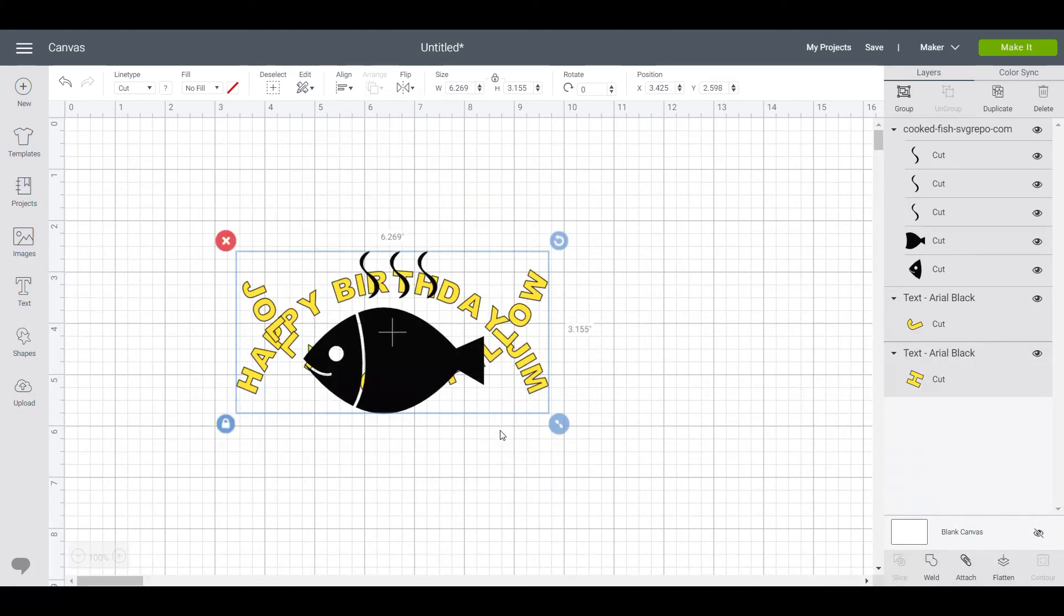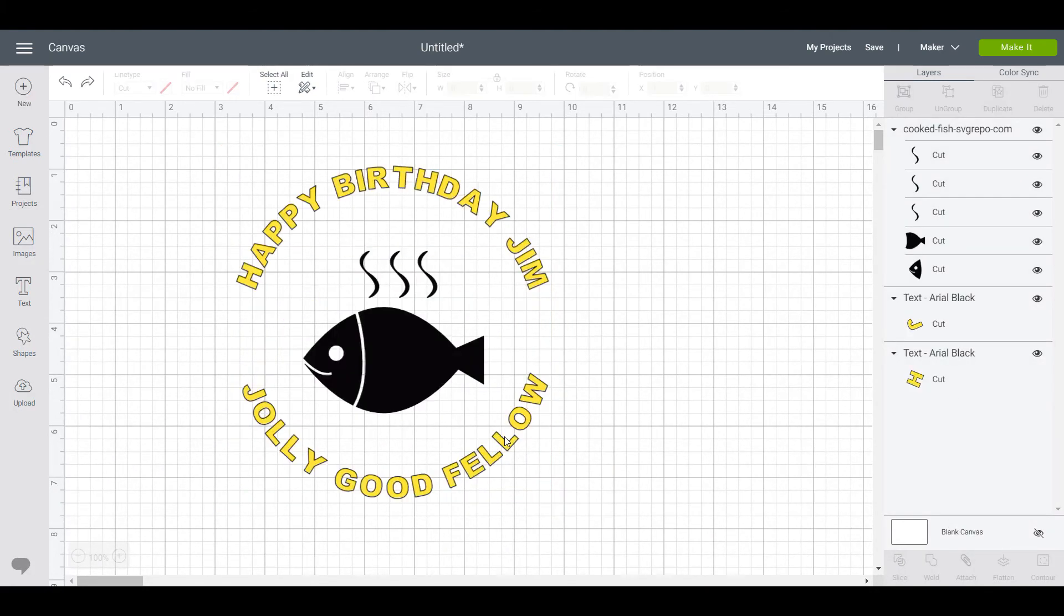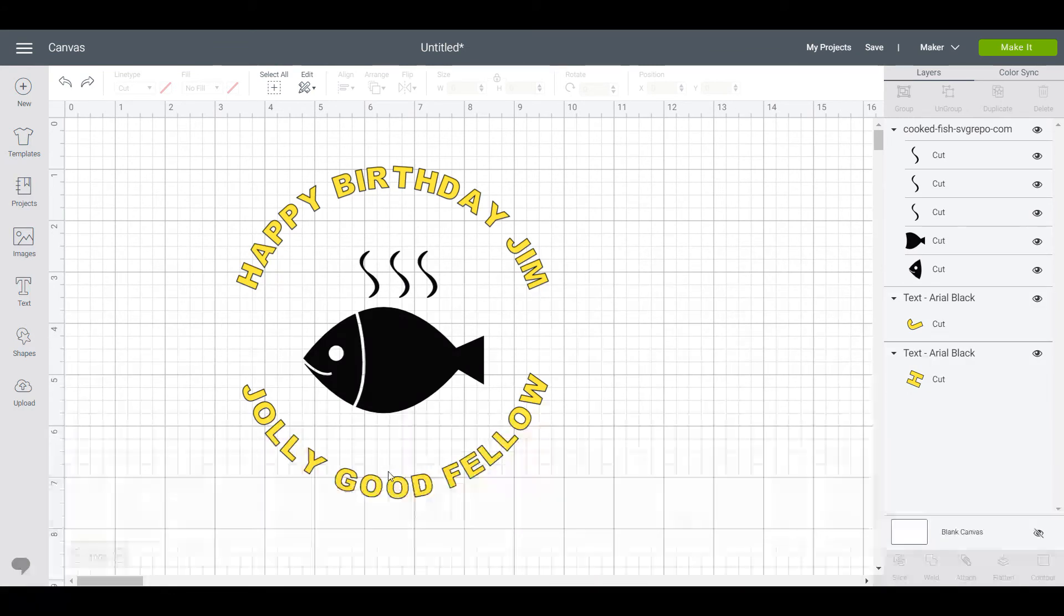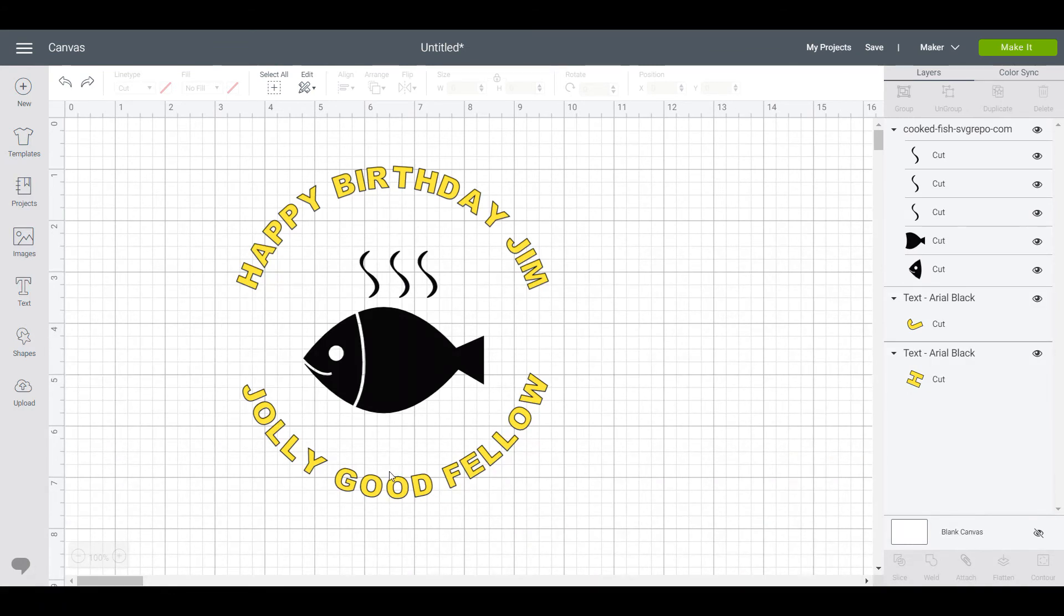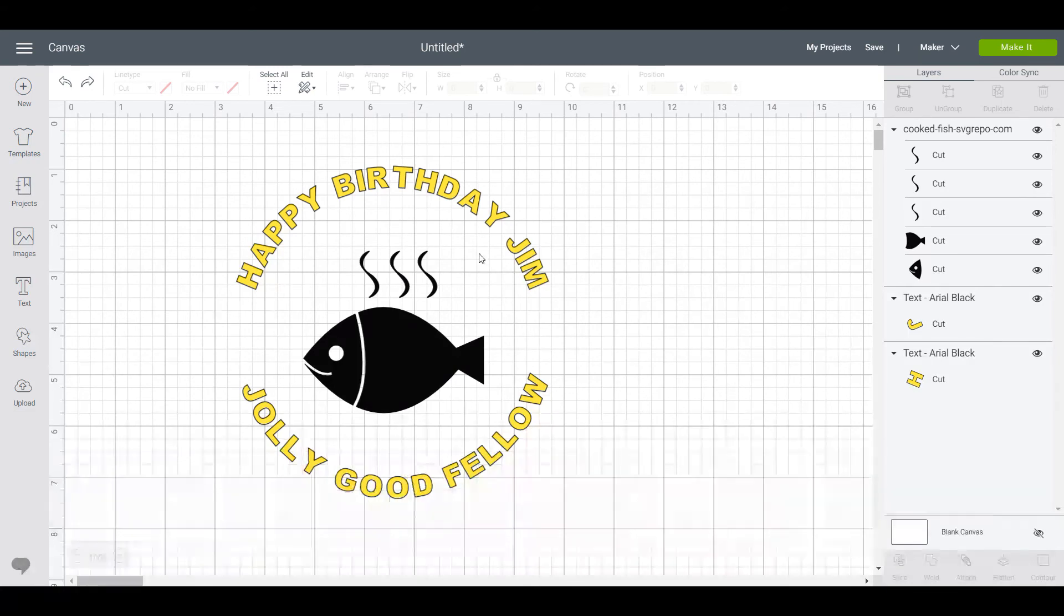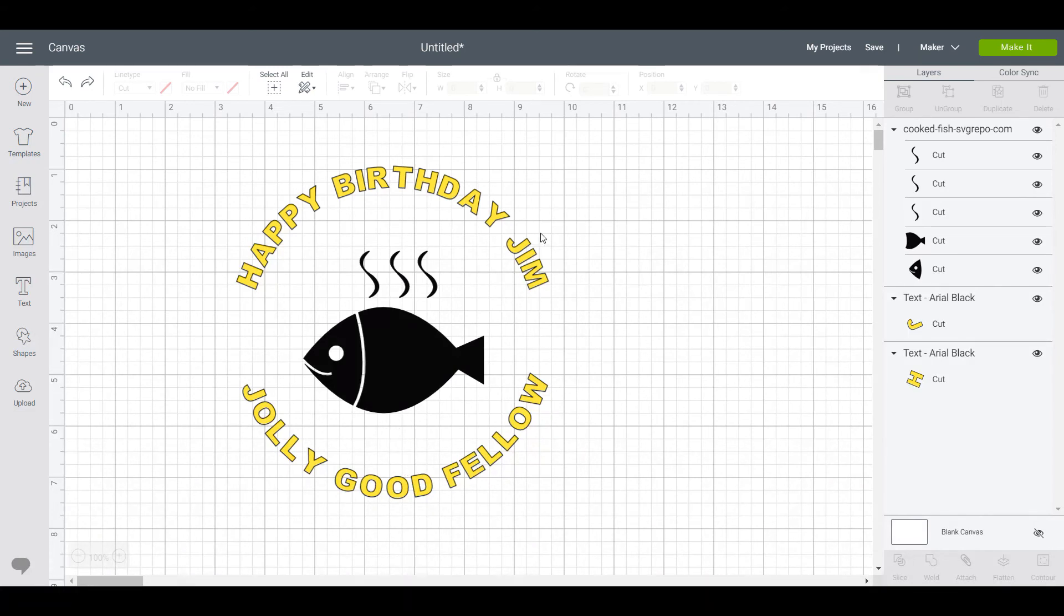So there you have it. That's how you do a curved text design in design space. One other thing I'll mention is that if you were going to cut this out in two colors, for example the text in one color and the fish in another...